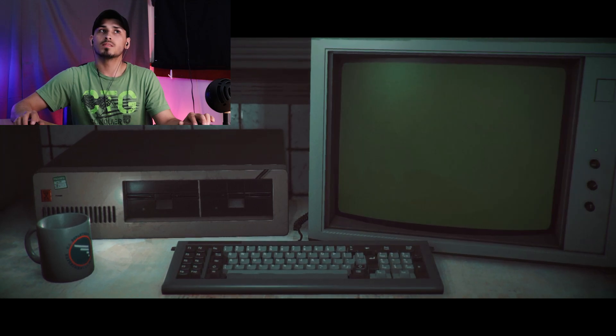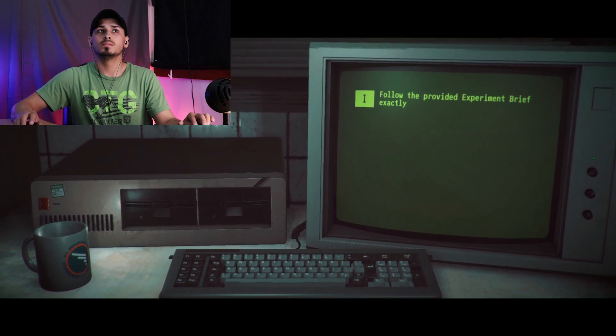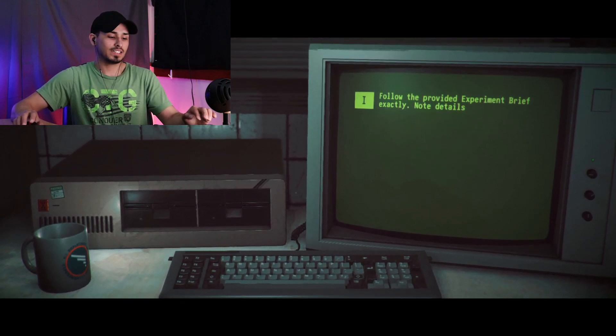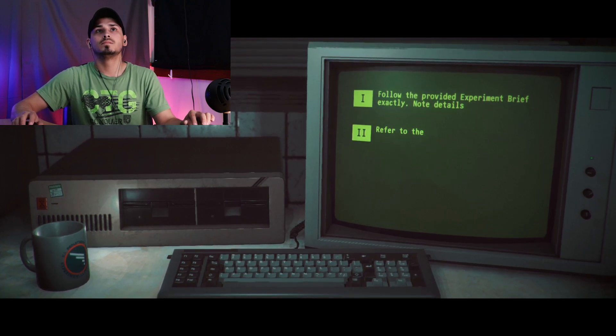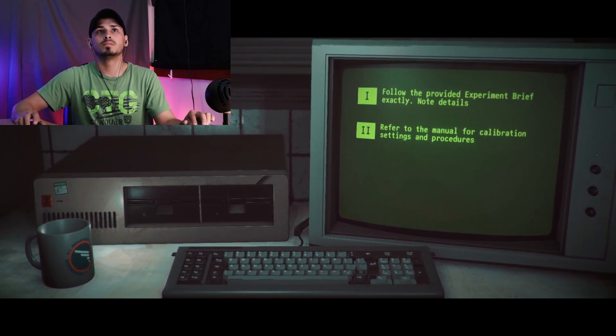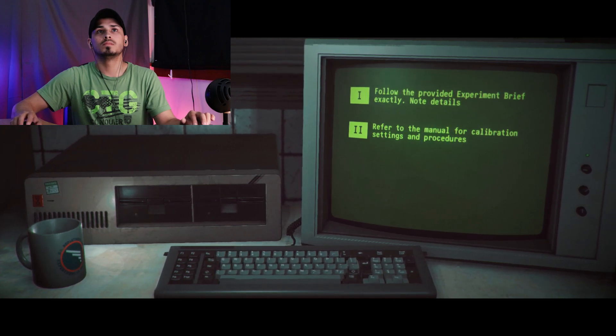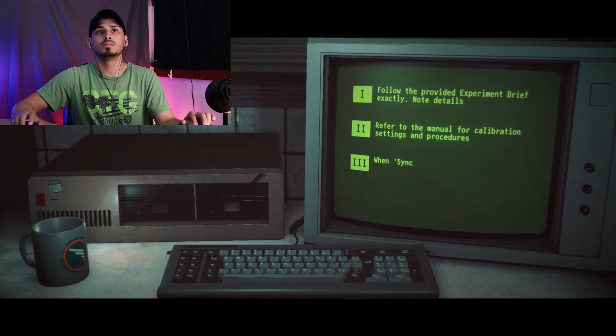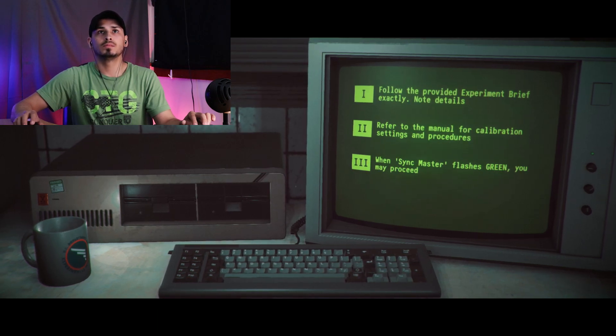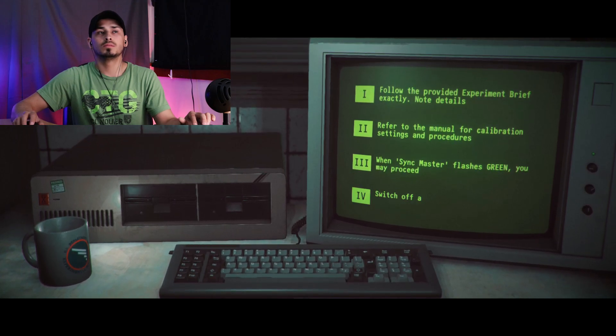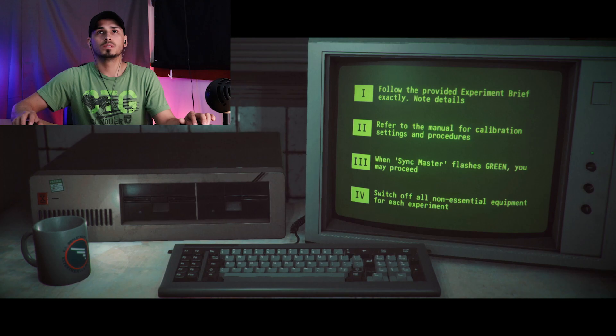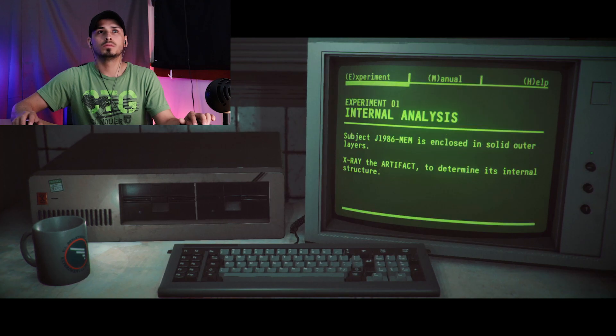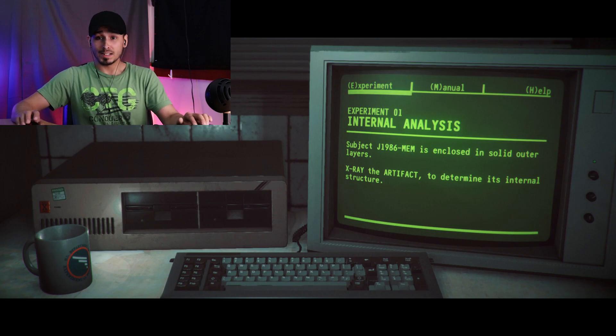Mr. Asian, instructions for each stage will come through to your terminal and we need you to follow them exactly. Some of this may be unfamiliar, so always reference the manual on your terminal for guides on calibration and procedure. Once you've calibrated equipment to match our brief, the green light will flash, okay you to trigger the experiment. One last thing, ensure that any equipment non-essential to the current experiment is switched off. Got it. Proceed with your calibration.